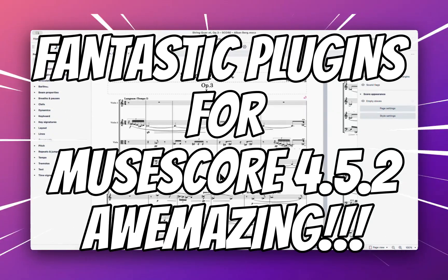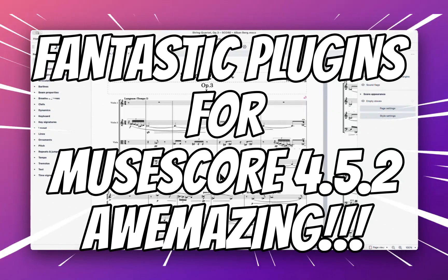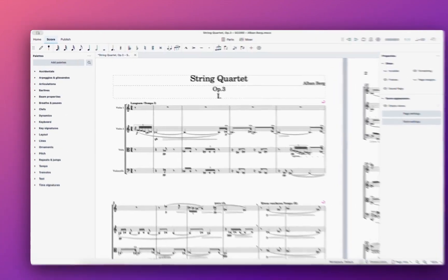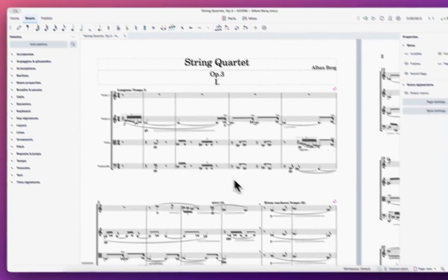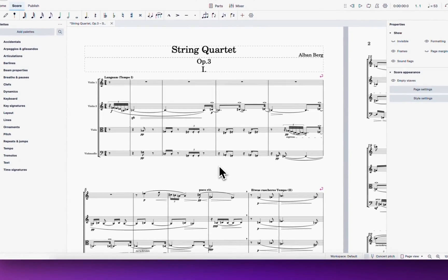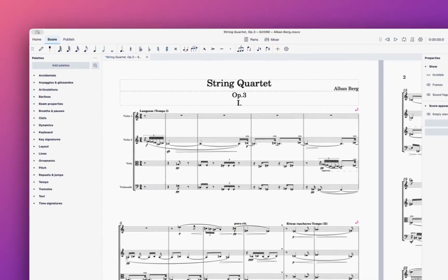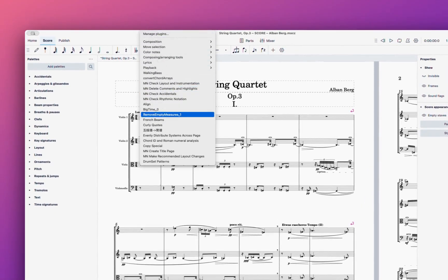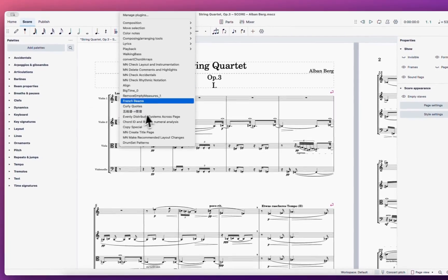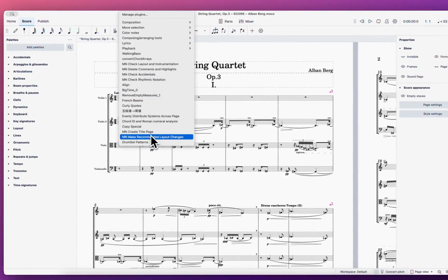Hello YouTube. I will show you some very good plugins for Dorico 4.5.2. Let's start by looking at the plugin by Michael Norris, which is very nice. Let's try to create a title page.